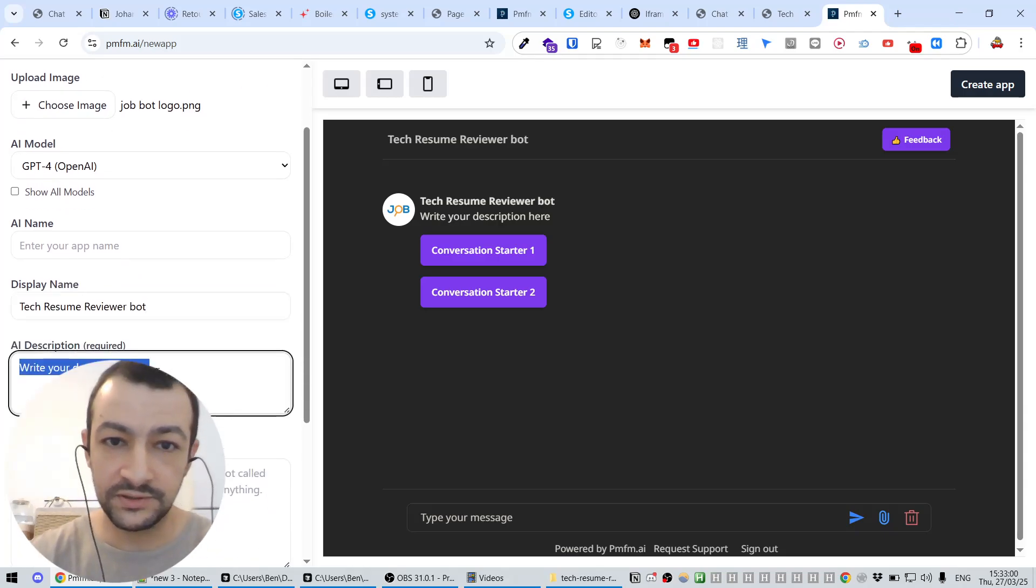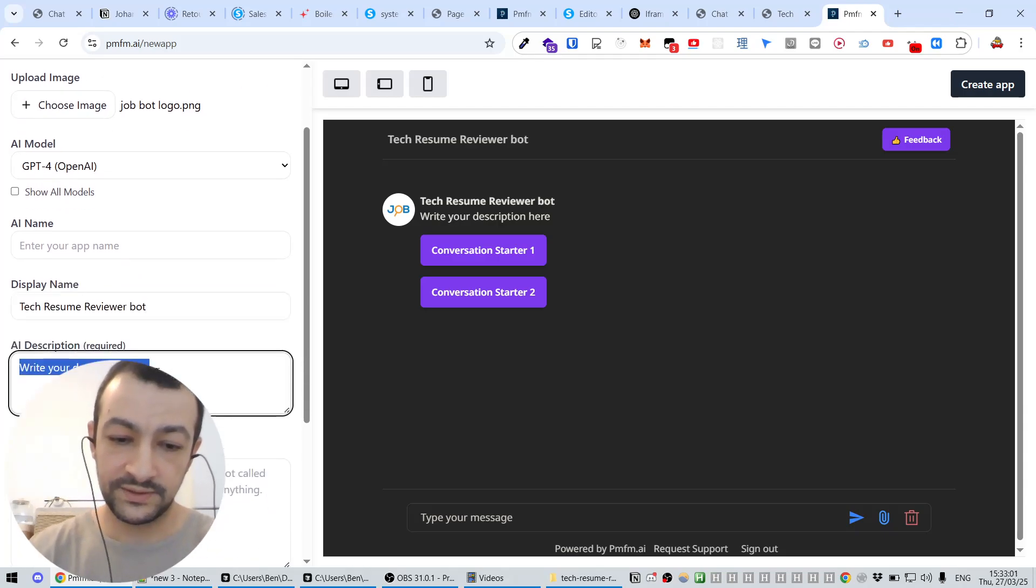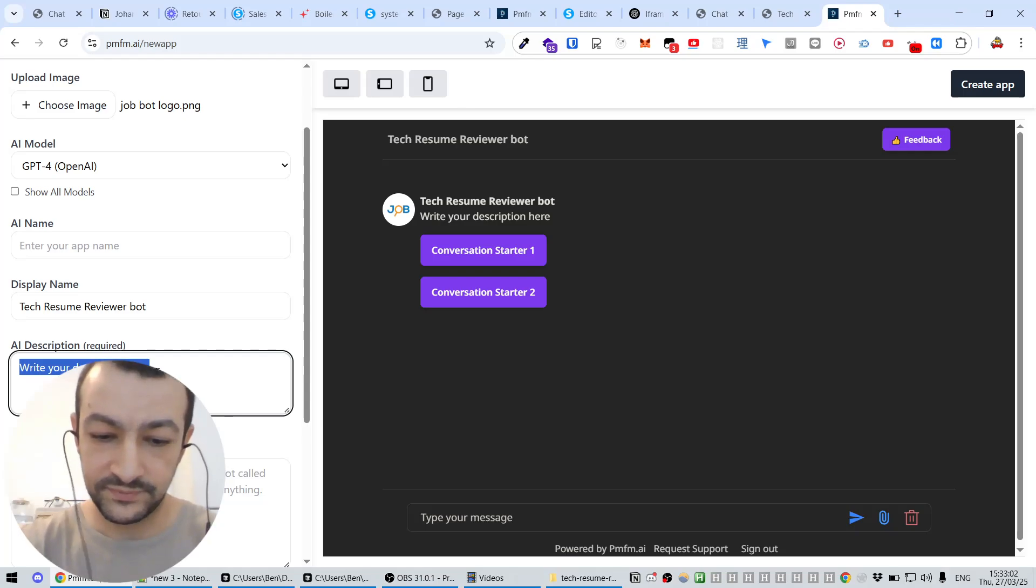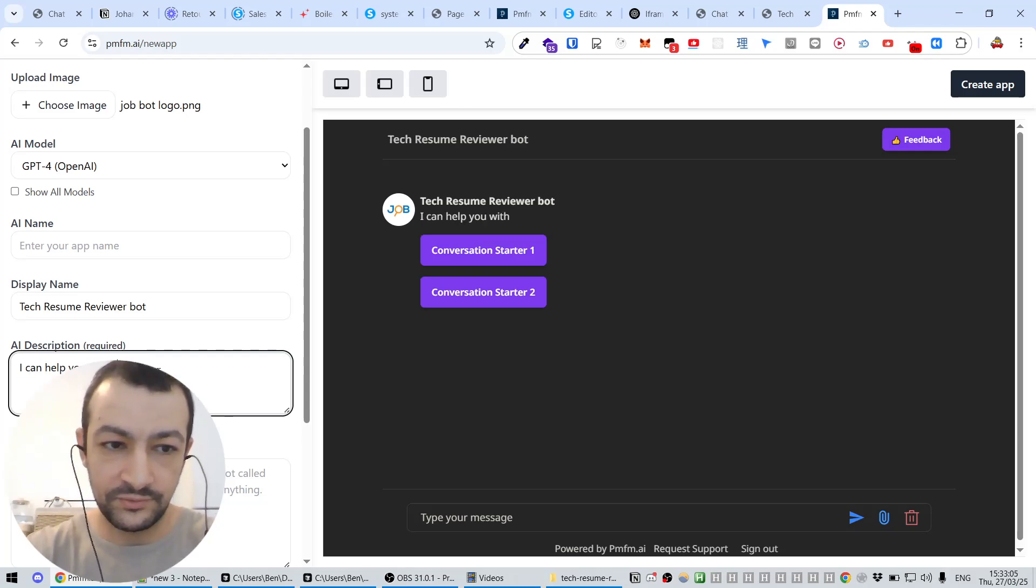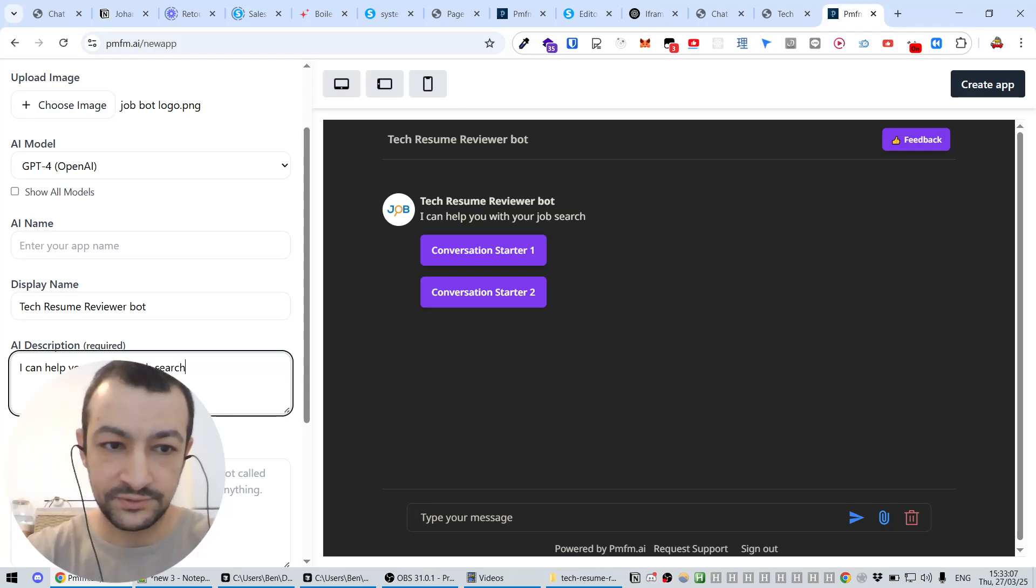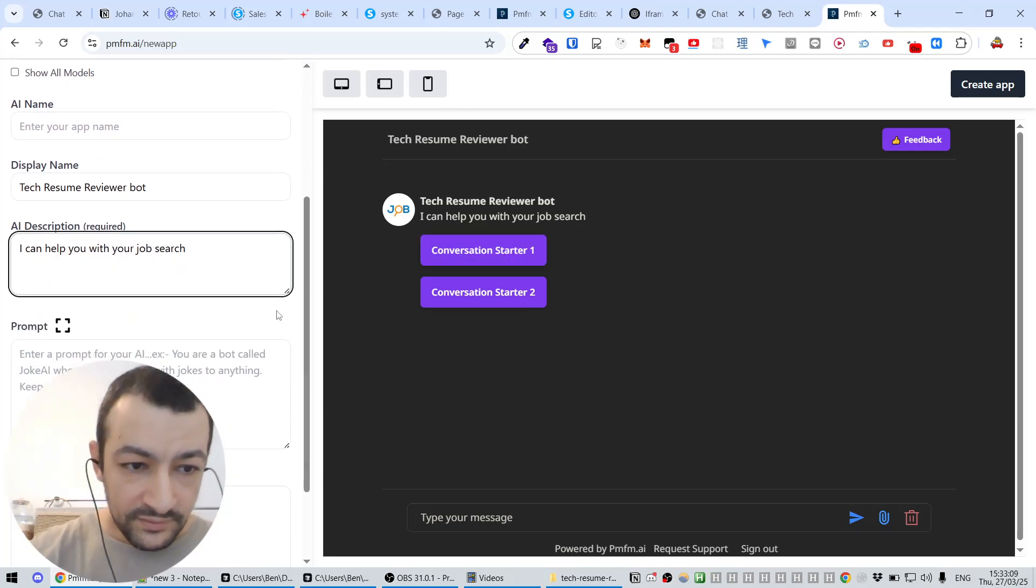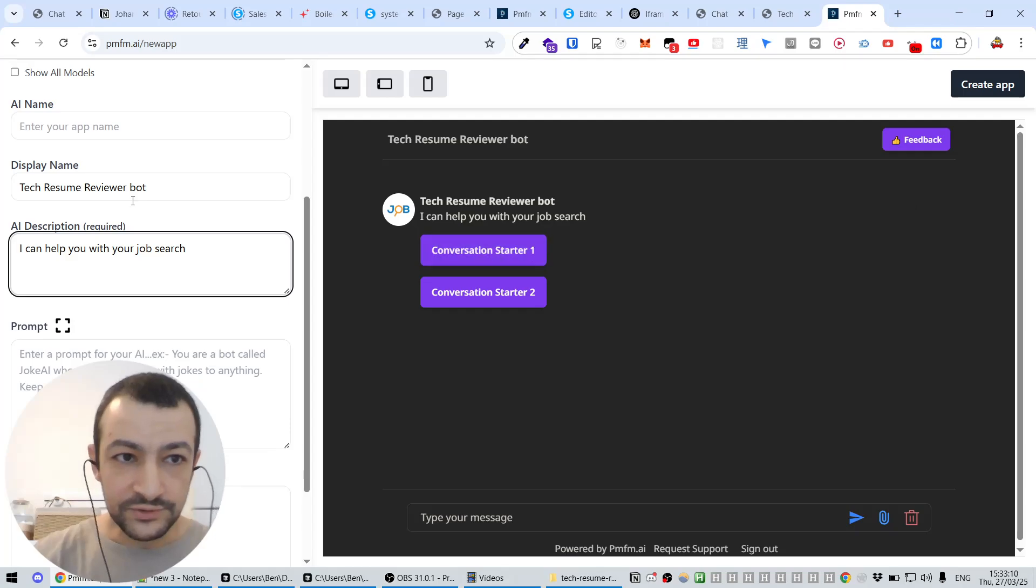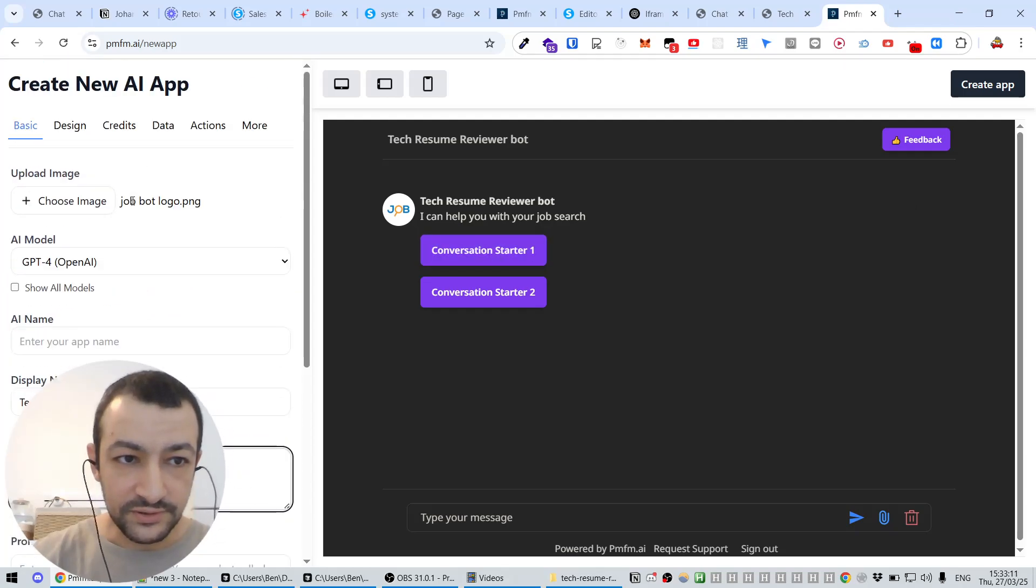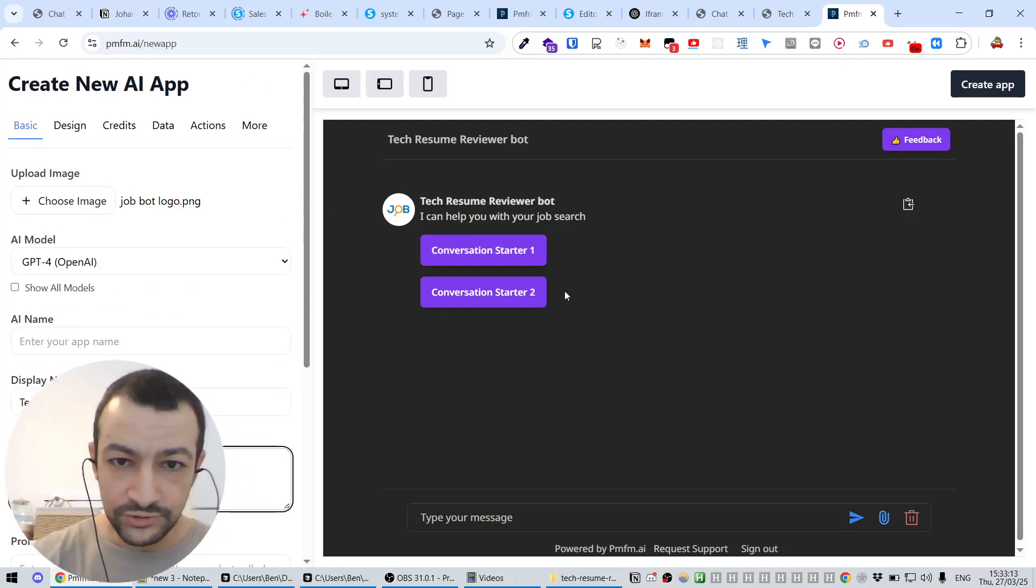The description here is: 'I can help you with your job search.' Then we have a conversation starter here.